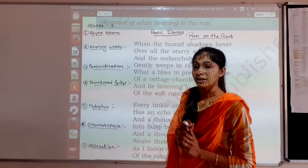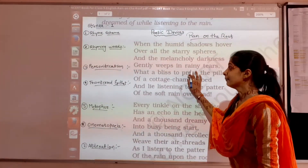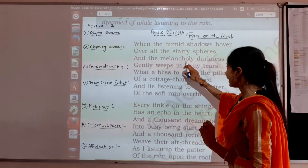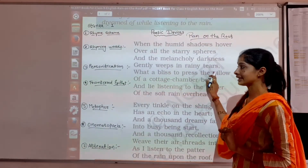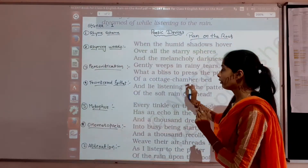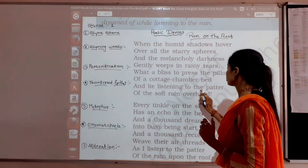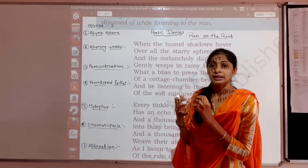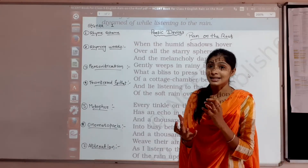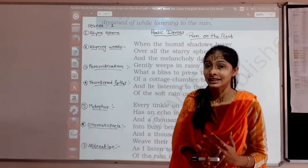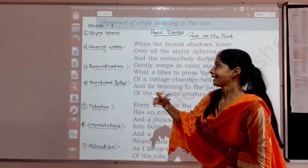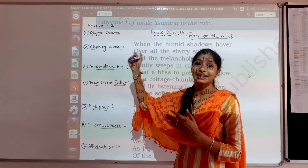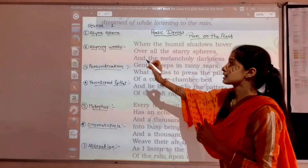In the first stanza, first of all we will discuss. The first stanza lines are: 'when the humid shadows hover over all the starry spheres and the melancholy darkness gently weeps in rainy tears, what a bliss to press the pillow of a cottage chamber bed and lie listening to the patter of the soft rain overhead.' So today over here, students, find here these two words that are repeated. It means their pronunciation — not the whole word but its pronunciation — is repeated here. By the repetition of pronunciation, we can get the rhyme scheme and find the rhyming words.